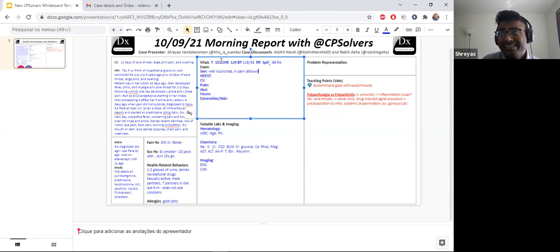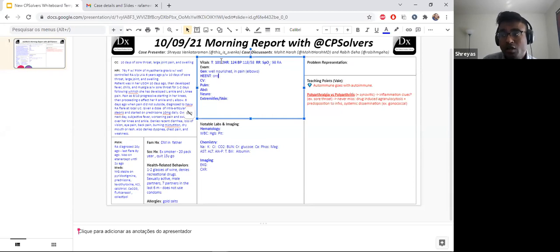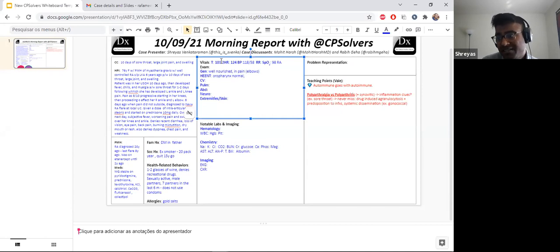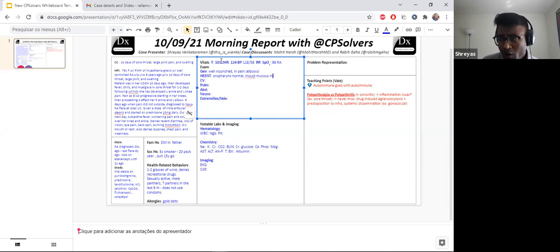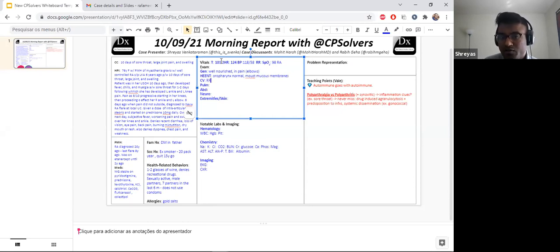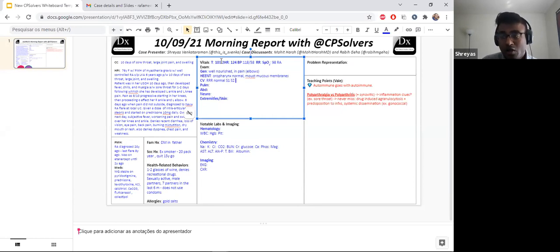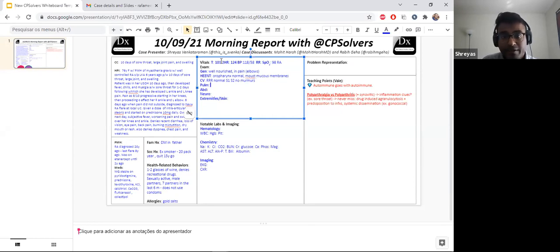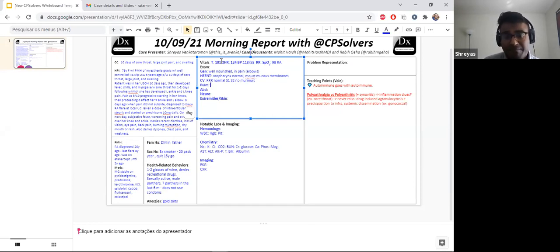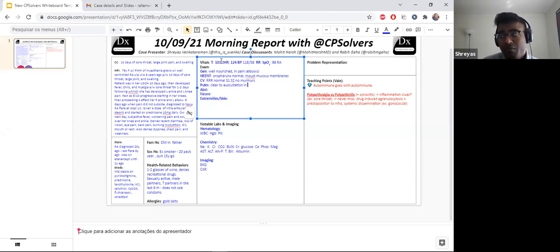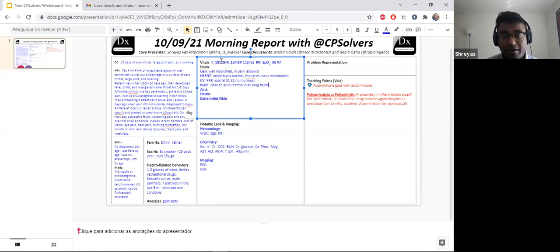Cardiovascular exam, regular rate and rhythm, normal S1, S2, no murmurs heard, I couldn't really find any JVD. Lungs were clear to auscultation in all lung fields. She did not have any labored breathing. Trachea was in the midline.